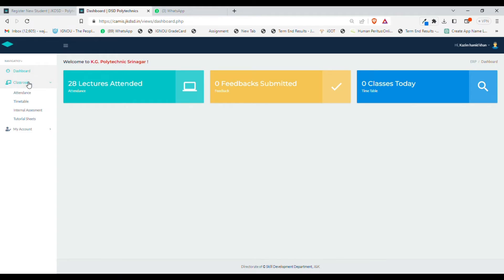In the navigation window, you can see a classroom option. On clicking classroom option, you can see four more options: attendance, timetable, internal assessment, and tutorial sheets.